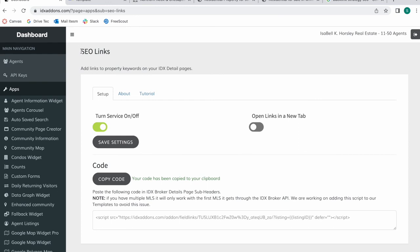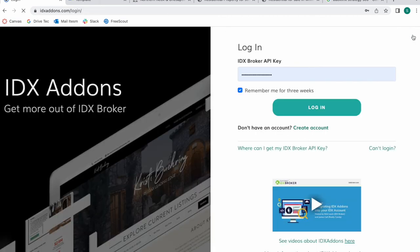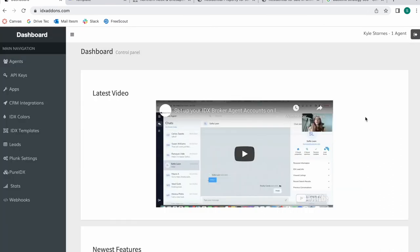You get access to this app SEO links for free by making us your IDX broker developer. We are developer partners with IDX broker so if you have an IDX broker account you just need to send them an email that says I want Realty Candy to be my developer partner. You still keep your IDX broker dashboard but you get access to IDXinals.com with your IDX broker API key. If you don't have an account send us an email to support at RealtyCounty.com and we'll send you a link to create an IDX broker account that waives their $100 sign up fee.